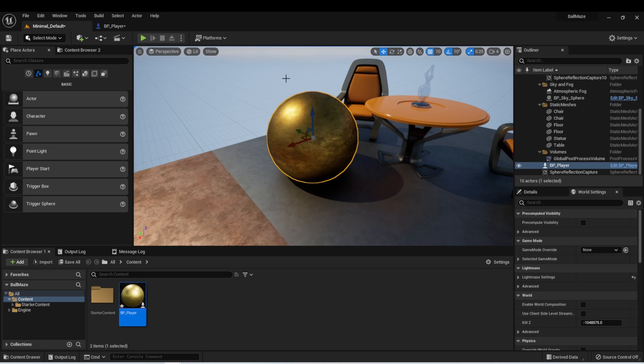In the next lesson, we're going to talk about inputs, and we'll get to start moving this ball around the level.